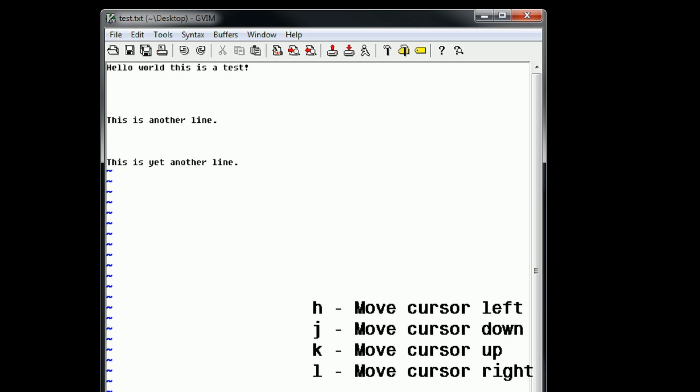So you can go ahead and practice by moving your cursor all the way to the top by holding the K key, and then all the way to the left by holding H. Now you can keep in mind the simple pattern of H is left, J is down, K is up, and L is right.